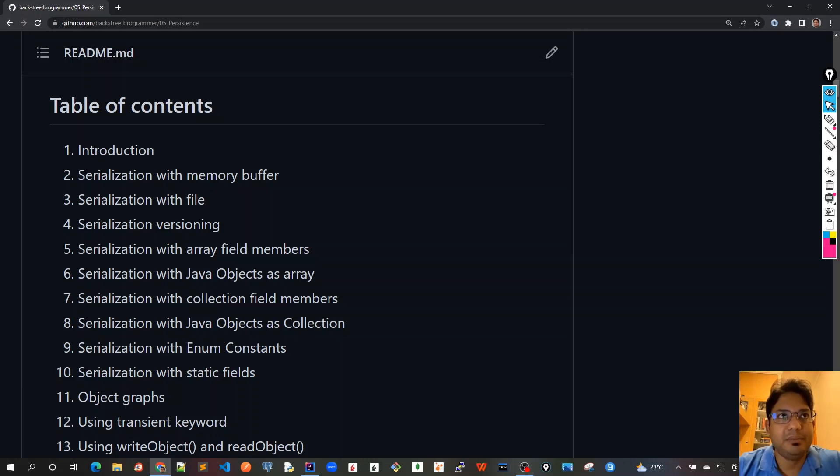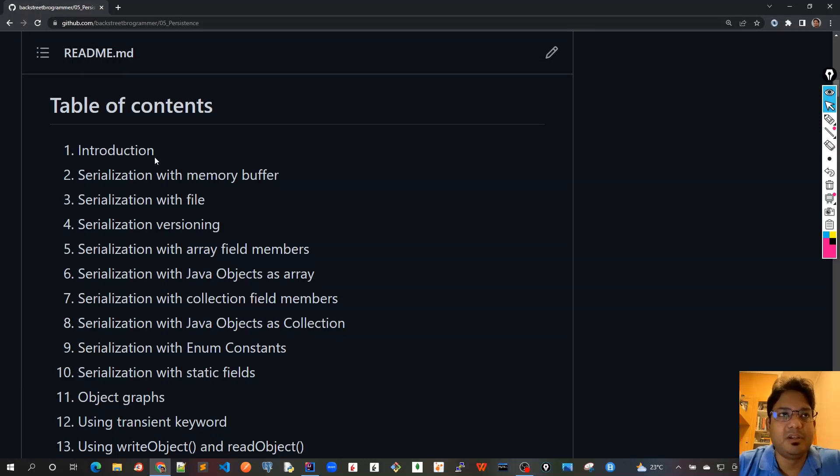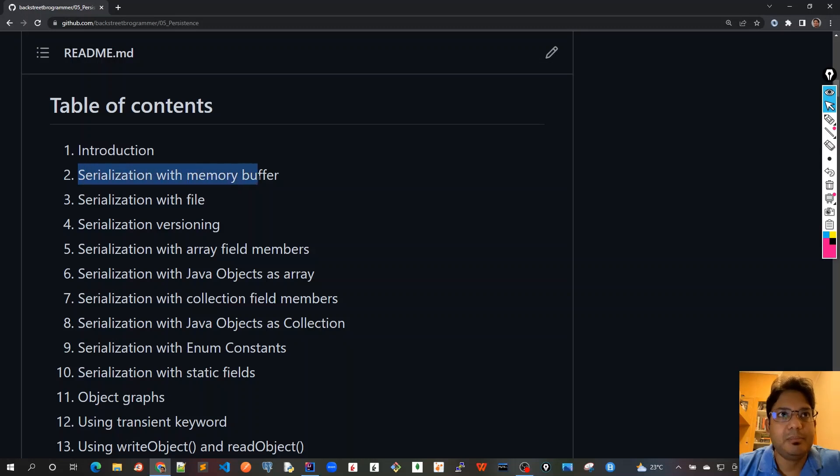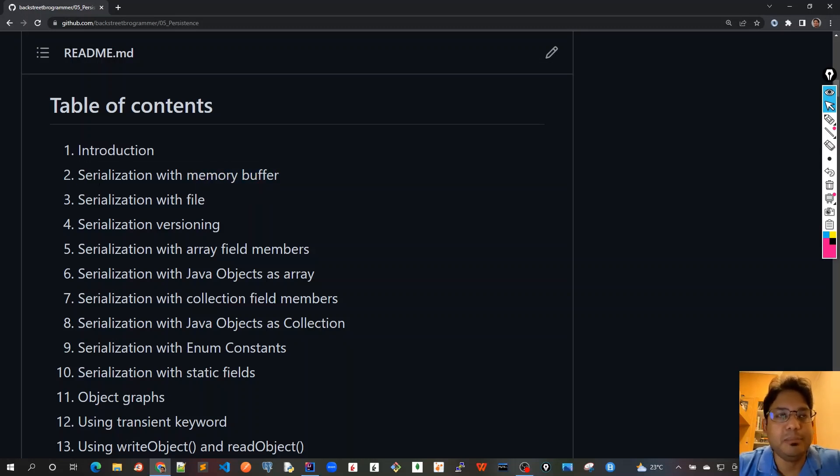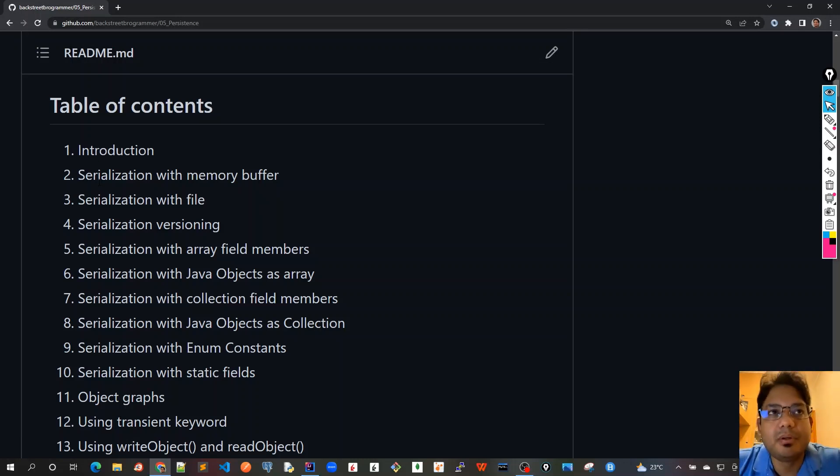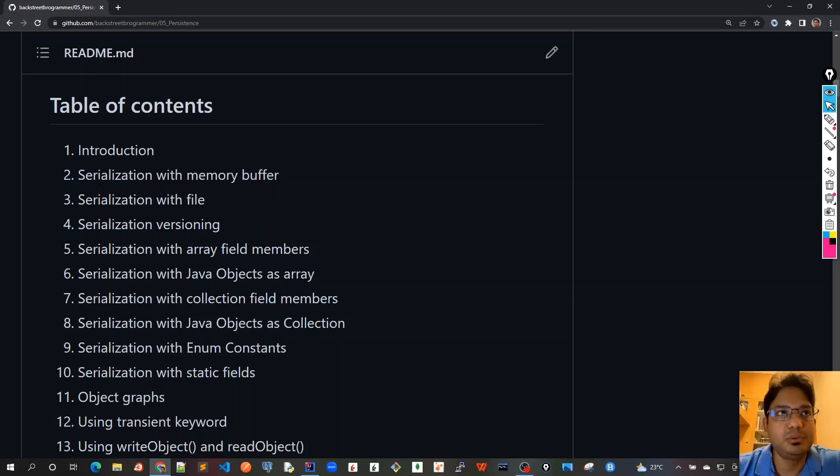First I will start with the introduction where we will define serialization and what is the meaning of that. Then it will be followed by serialization with memory buffer, because for serialization we can either store the stream of bytes to memory buffer or database or file.